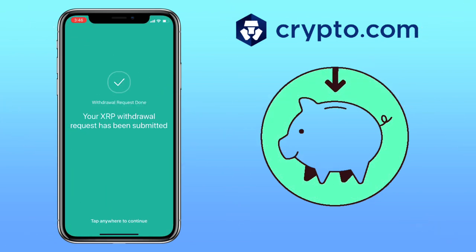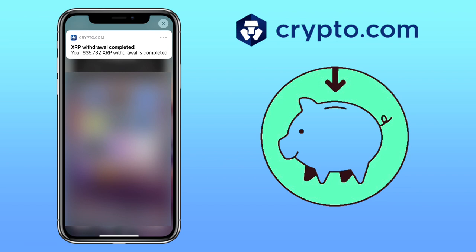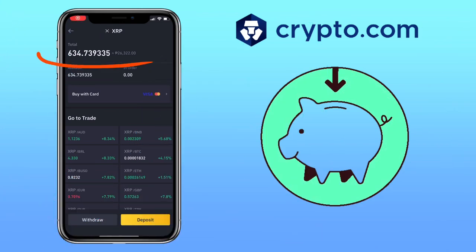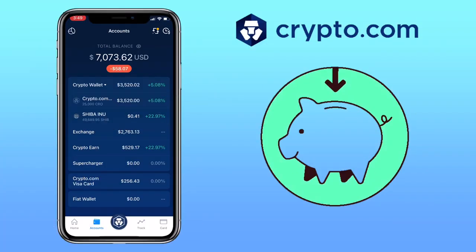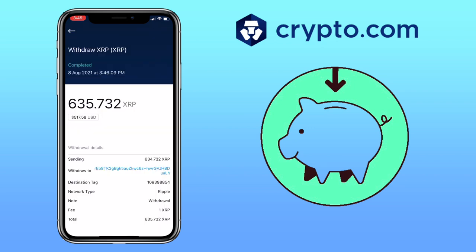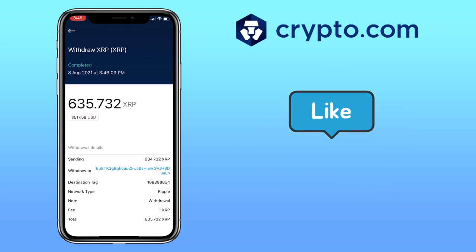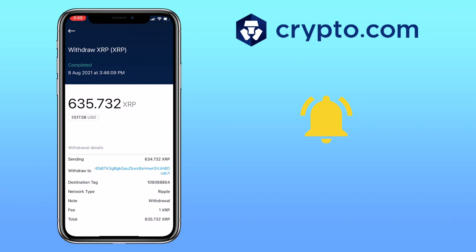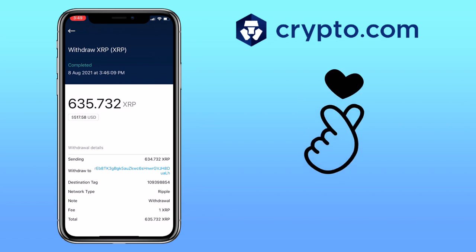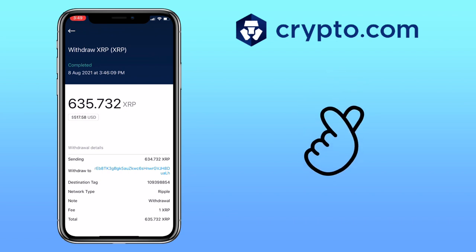Great! My withdrawal request has been submitted. Let me wait a few minutes. After a few minutes, I received a notification from the Crypto.com app that my withdrawal is completed. I also checked my external wallet and successfully received my crypto withdrawal. That's how you deposit and withdraw funds on your Crypto.com app. If you have questions, feel free to comment down below. Please don't forget to like, subscribe, and hit the notification bell for more Crypto.com video tutorials. See you on my next video.